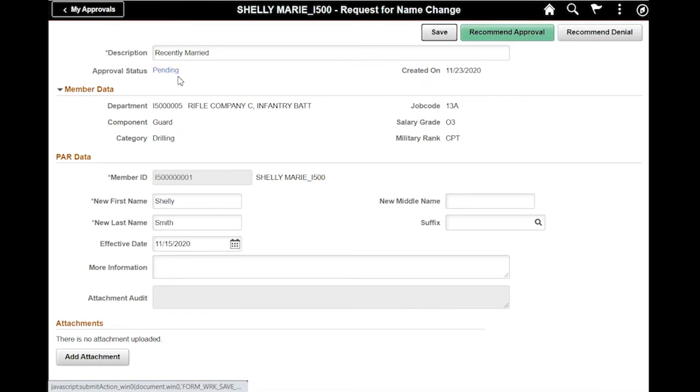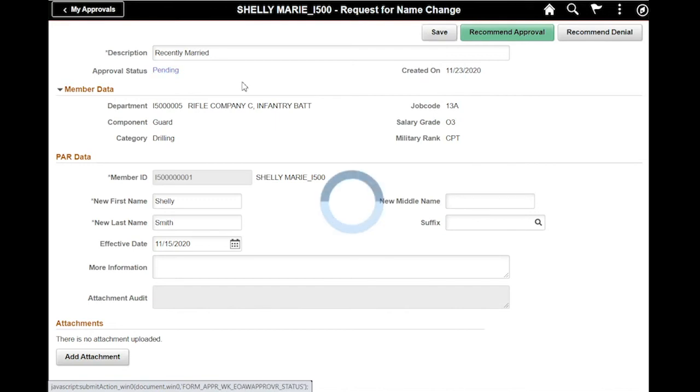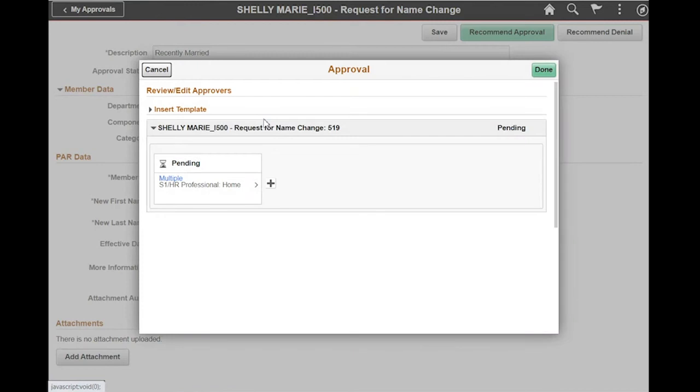As I see the approval status says pending, I can then review the PAR, ensure all the contents make sense, look for the attachments if there's any attachments. Before I press my recommend approval or denial, I'm going to select the pending status and I'm going to add the rest of the workflow.